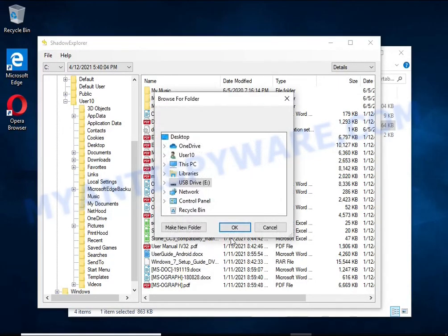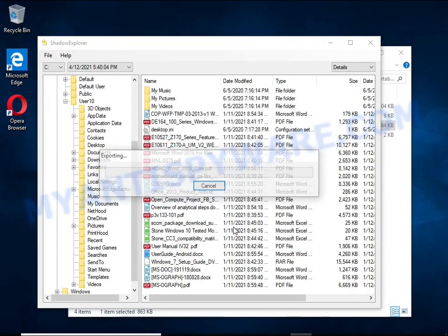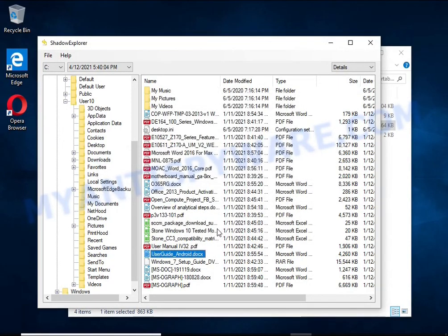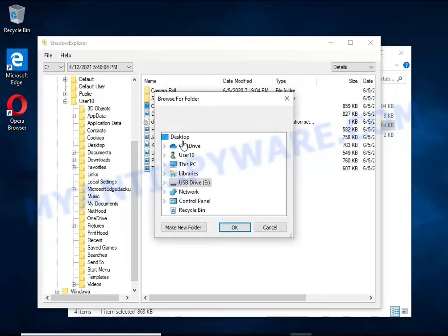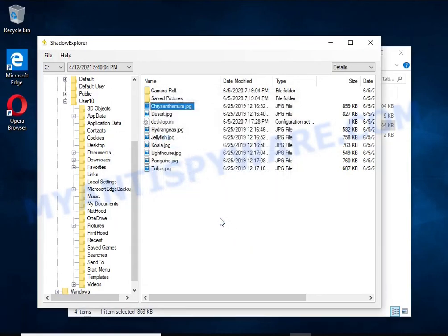But in some cases, copies of the files remain and allow you to quickly restore the files. Therefore, in our opinion, you need to try this method.